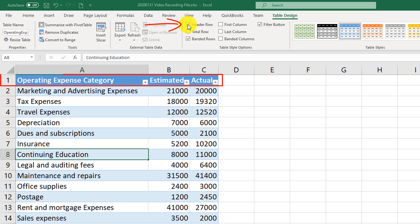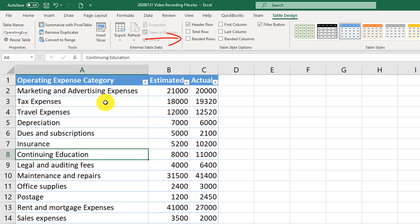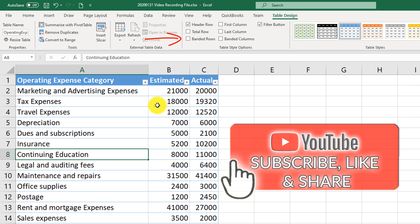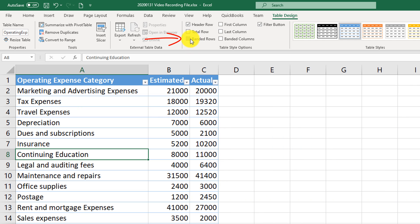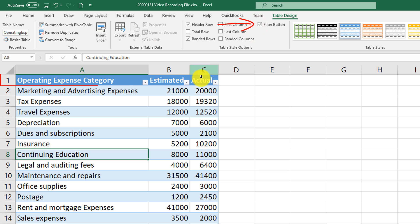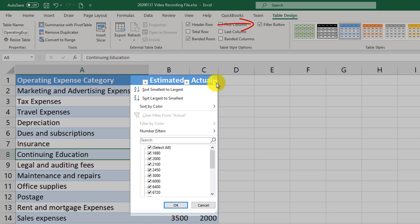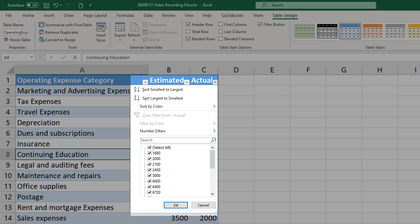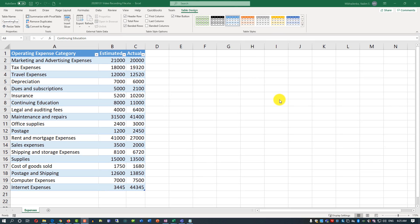The header row shows the description of the table columns. Banded rows means every other row is a different color so you can easily identify each row. Filter buttons show the dropdown boxes in the header row. When filter buttons are available, you can quickly sort and filter data in the Excel table.